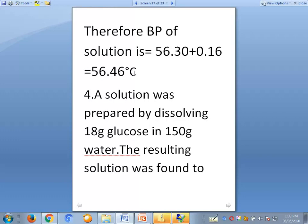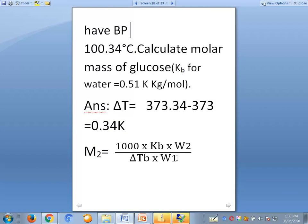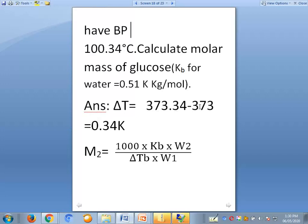For the fourth problem: a solution was prepared by dissolving 18 grams of glucose (w2 = 18 grams) in 150 grams of water (w1 = 150 grams). The resulting solution has a boiling point of 100.34 degrees Celsius. Calculate the molar mass of the solute with kb = 0.51 kelvin kg per mole. Converting to kelvin: 373.34 minus 373 gives delta tb equal to 0.34 kelvin.